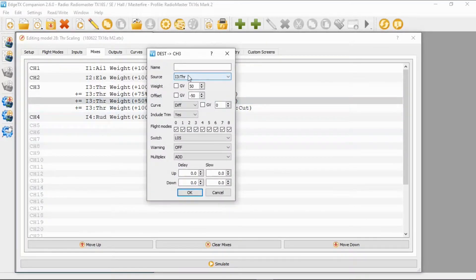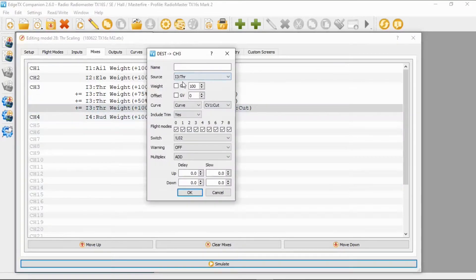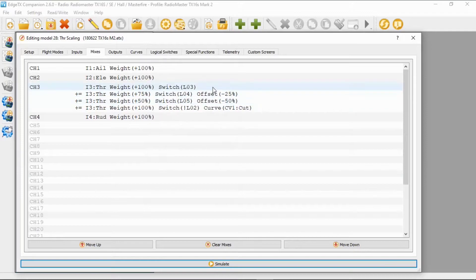The third line: source is input throttle, weight 50%, offset minus 50%, curve zero, and logical switch five. The final line: source is input throttle, weight 100%, offset zero, curve is the custom cut curve — curve one — and then the switch is NOT logical switch two, indicated with the exclamation mark. And that is everything for the mixes.